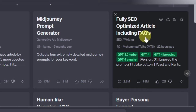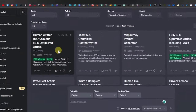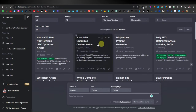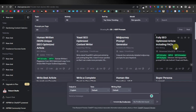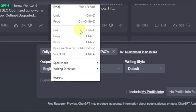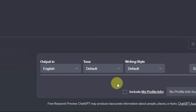I usually like the 'Human Written 100% Unique SEO Optimized Article' one, so I'm going to select this. Then down here I can write or paste '10 Essential Tools for Every Gardener' and click enter.